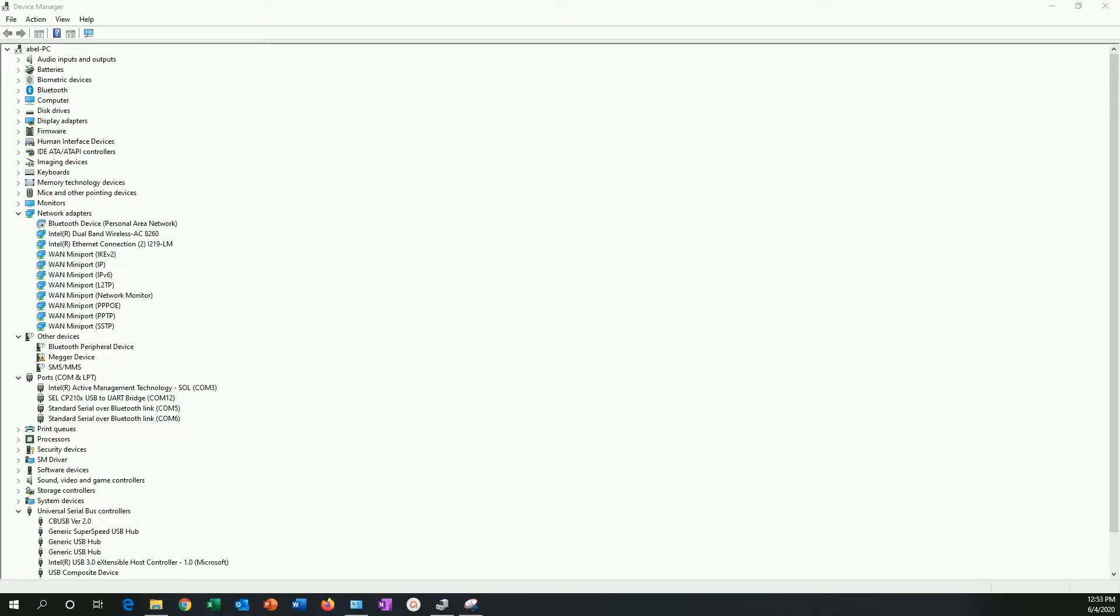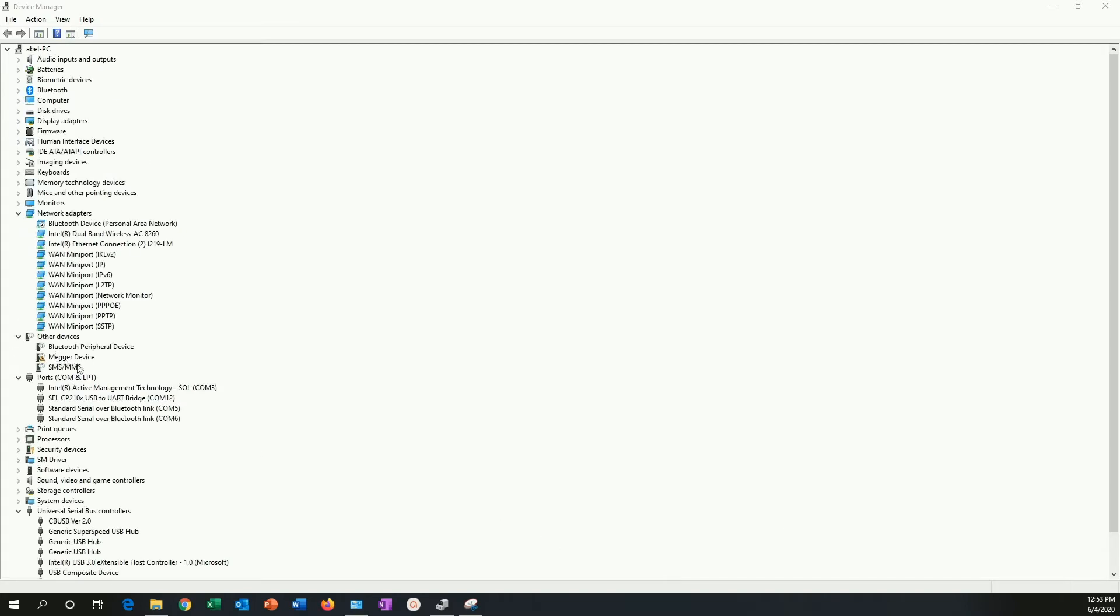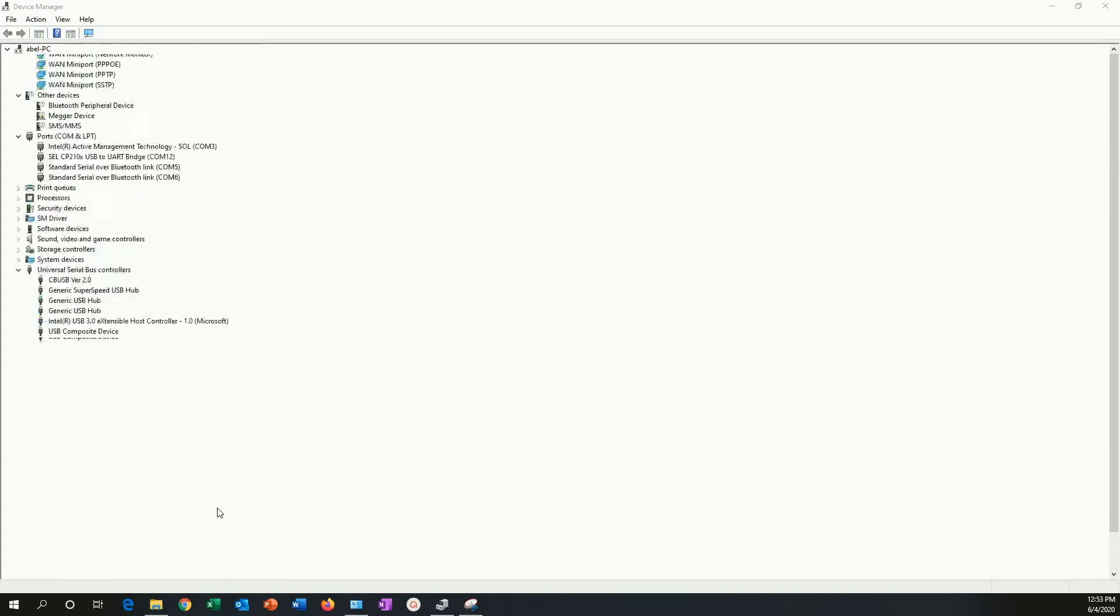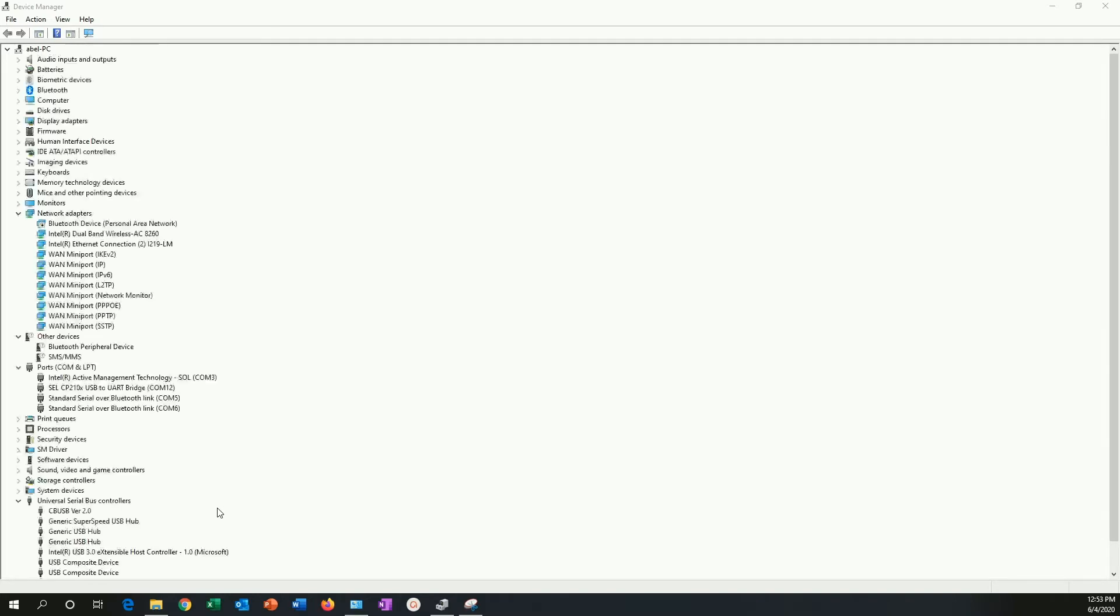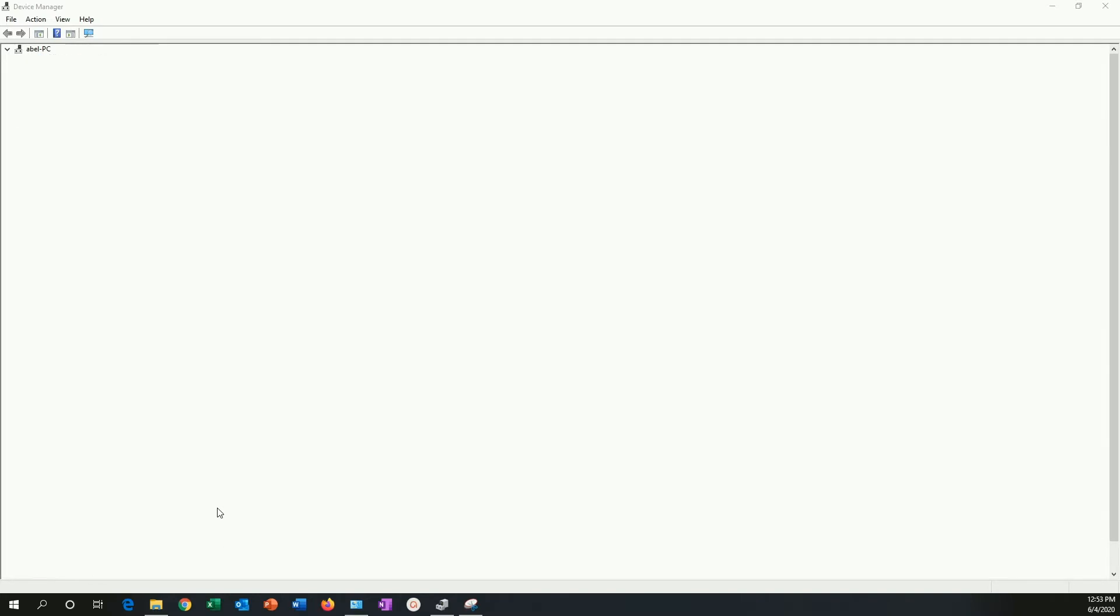Ideally, the easiest way to get the drivers into your computer is simply to connect the instrument to the computer. When you do that, the Megger device will show up and then connect your computer to the internet. This will allow the computer to search for the drivers.